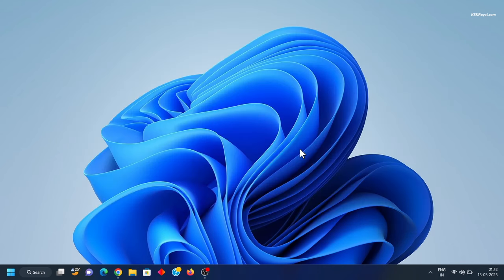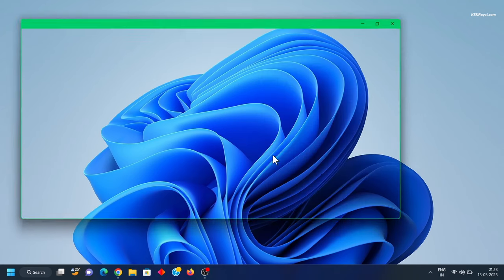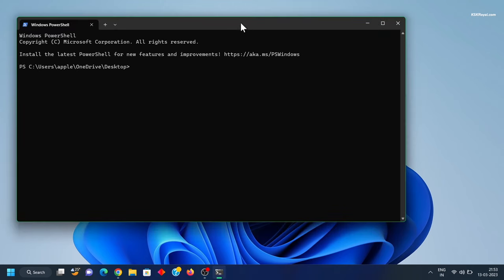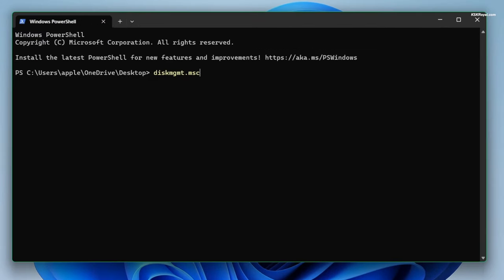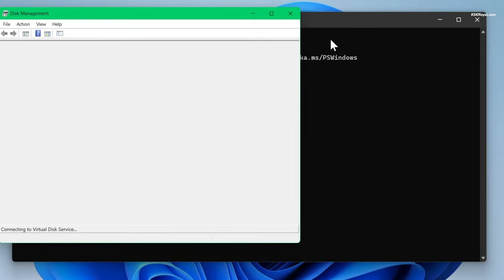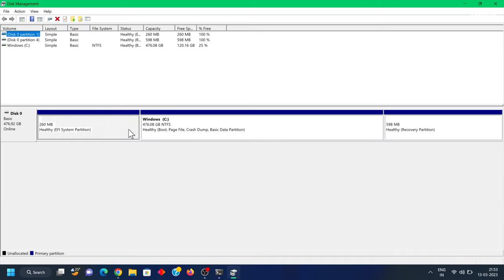It's time to create a free space for Pop OS. To do so, right-click on the desktop, choose 'Open in the Terminal', and type this command. This will open a disk manager which shows all of the connected drives along with their partitions.